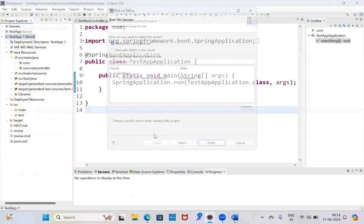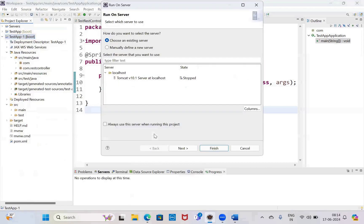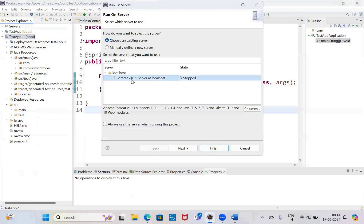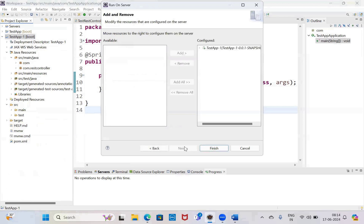Prana server, see our configured Tomcat 10.1. Next, finish.